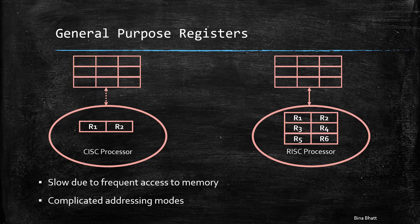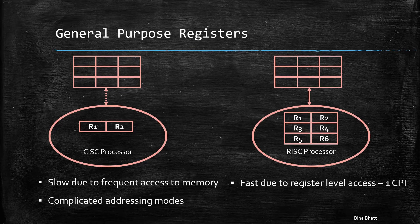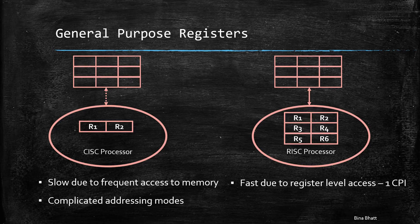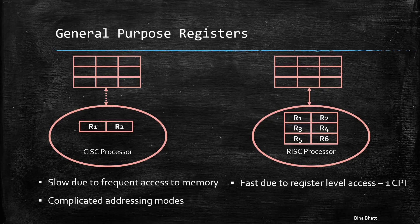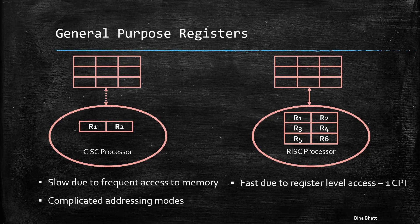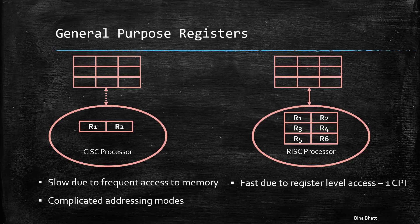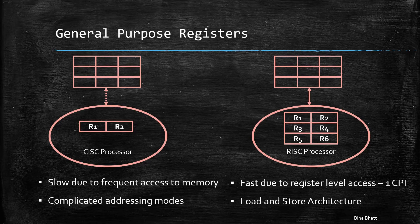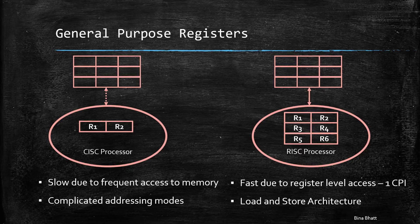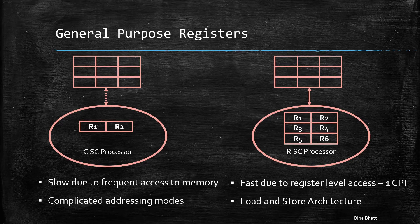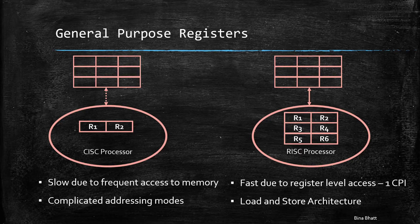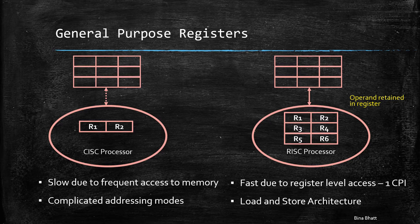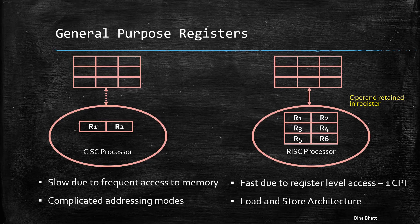In case of RISC, variables which are used frequently are kept in the registers for fast access. Thus, most of the instructions work on the registers only. Due to this, most of the RISC instructions get executed in a single cycle and you don't even have many complicated addressing modes. All you need are load and store commands to access the memory, and the operand is retained in the register unless another one is loaded in its place.